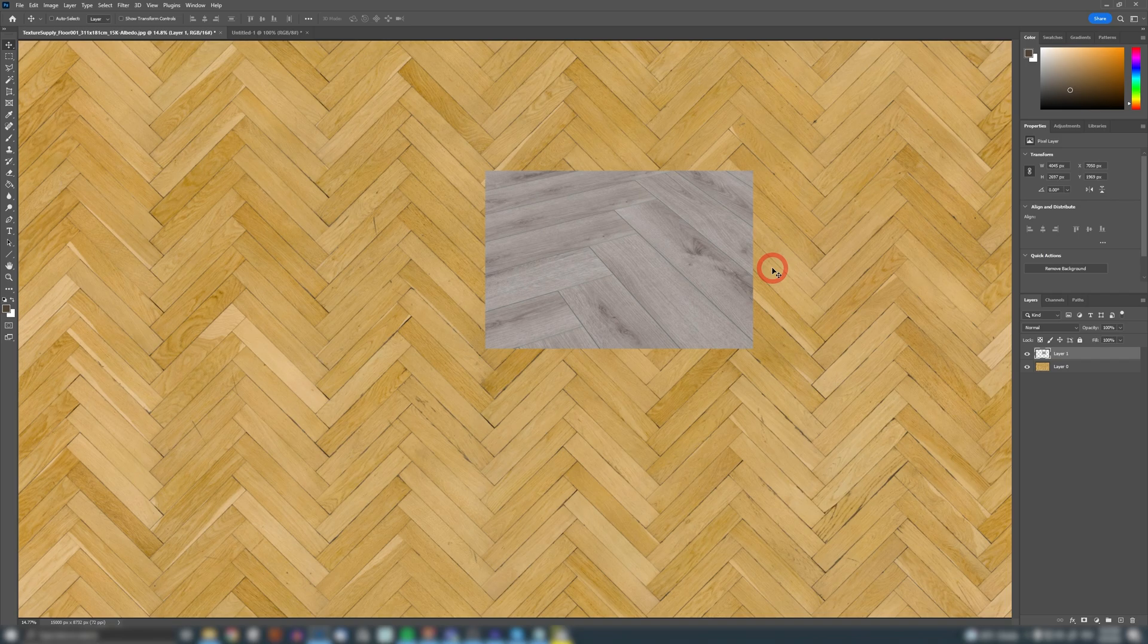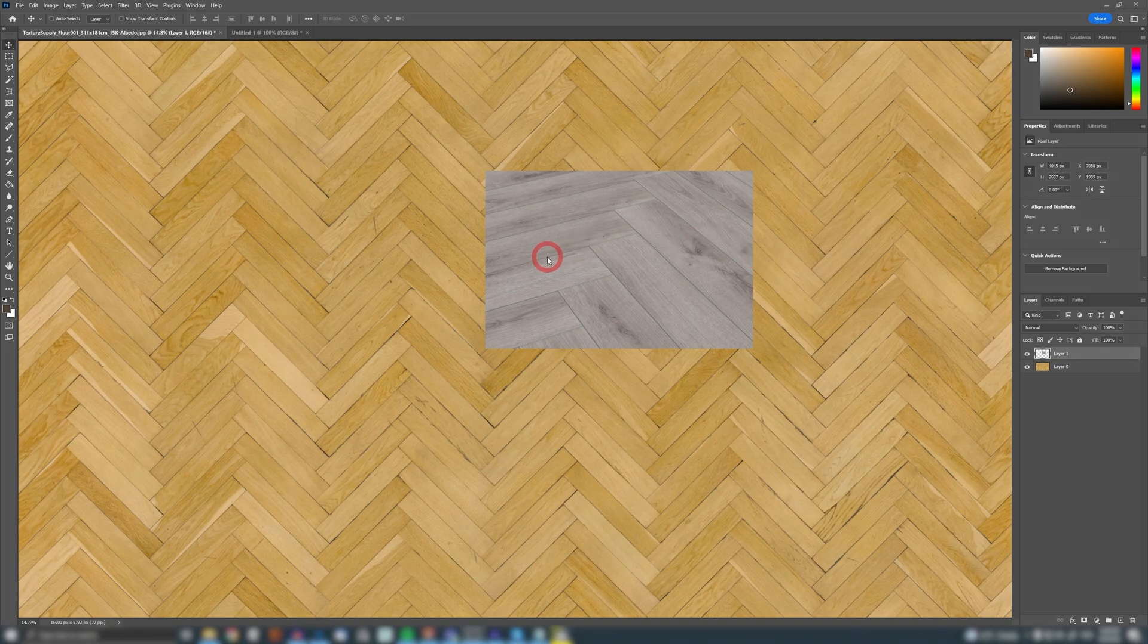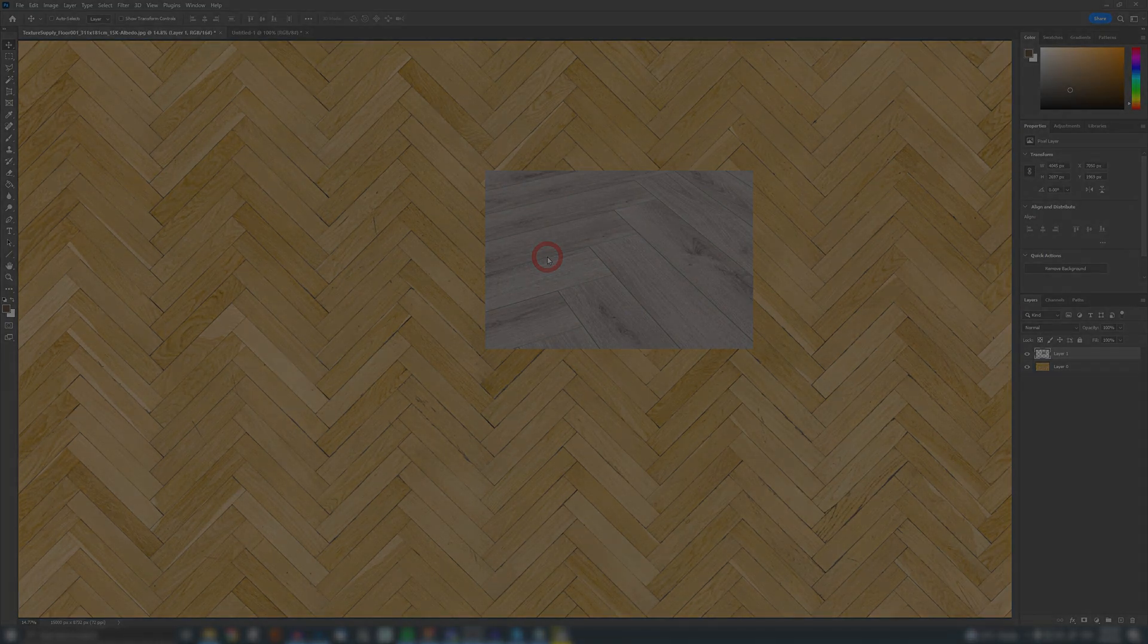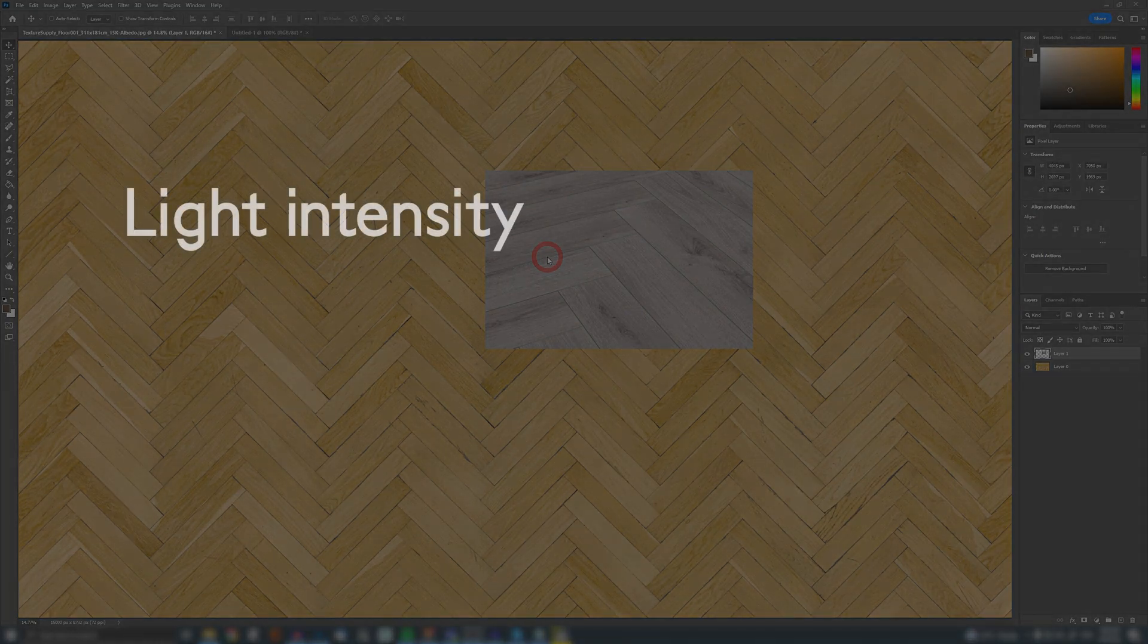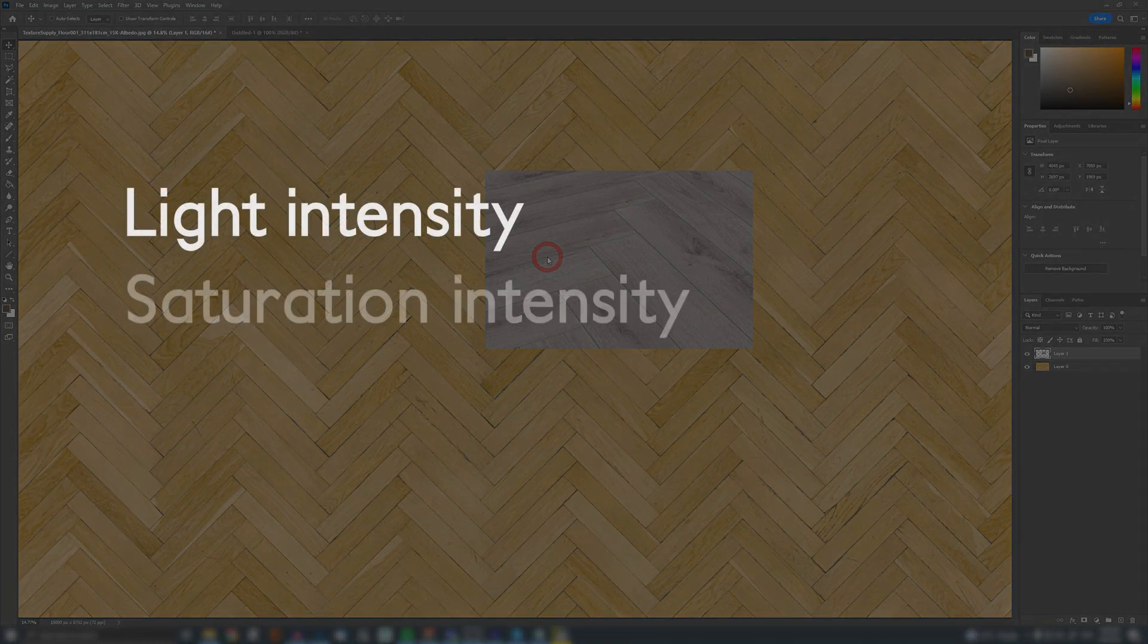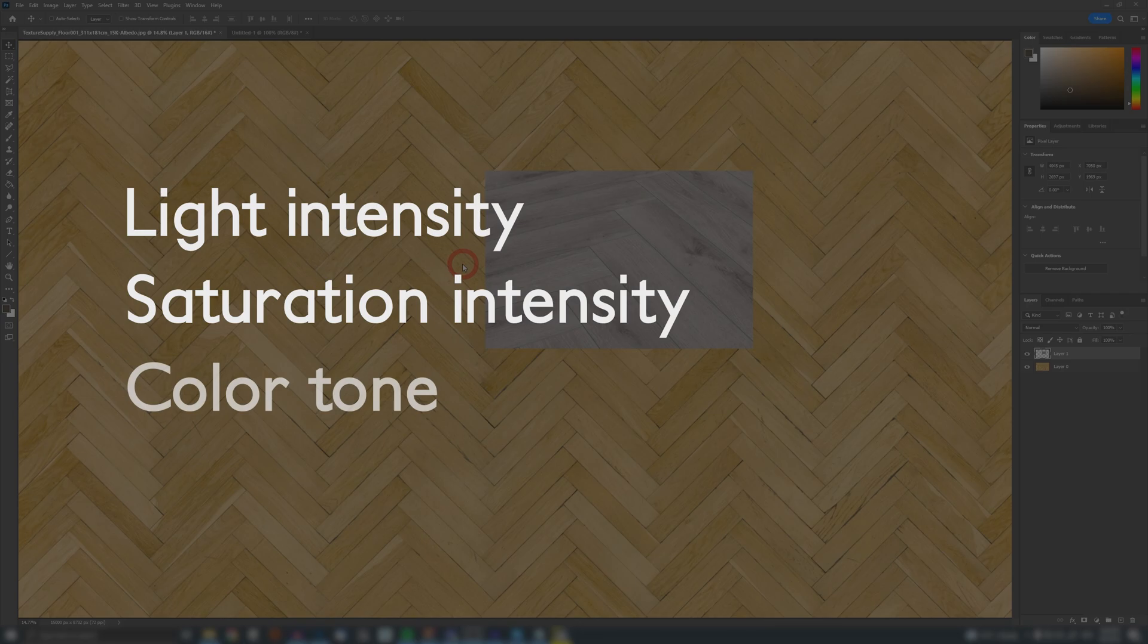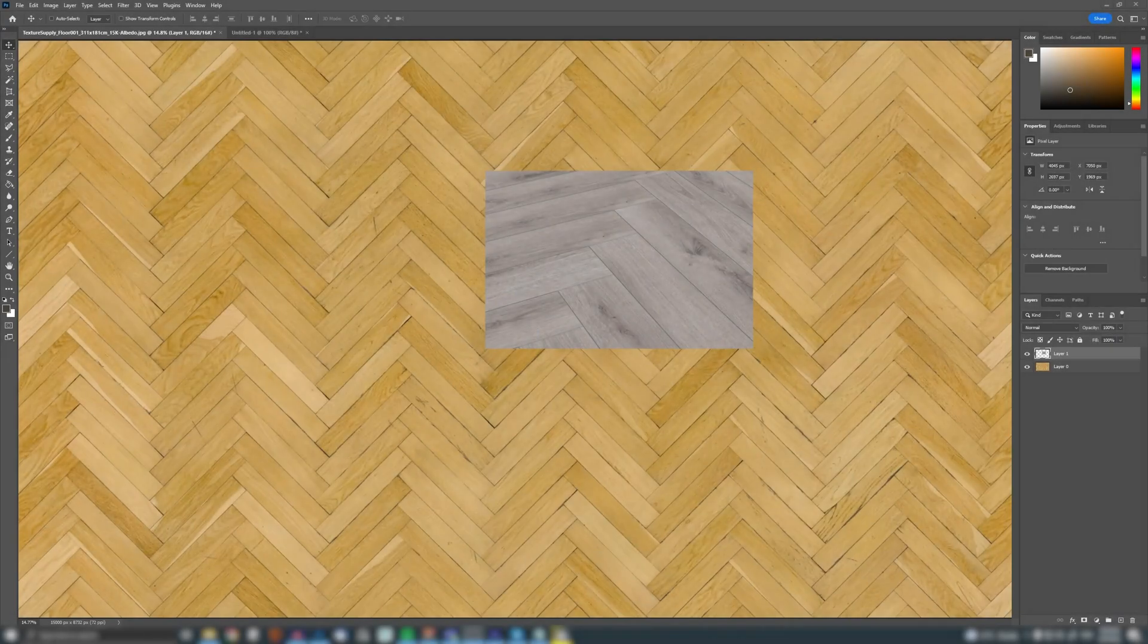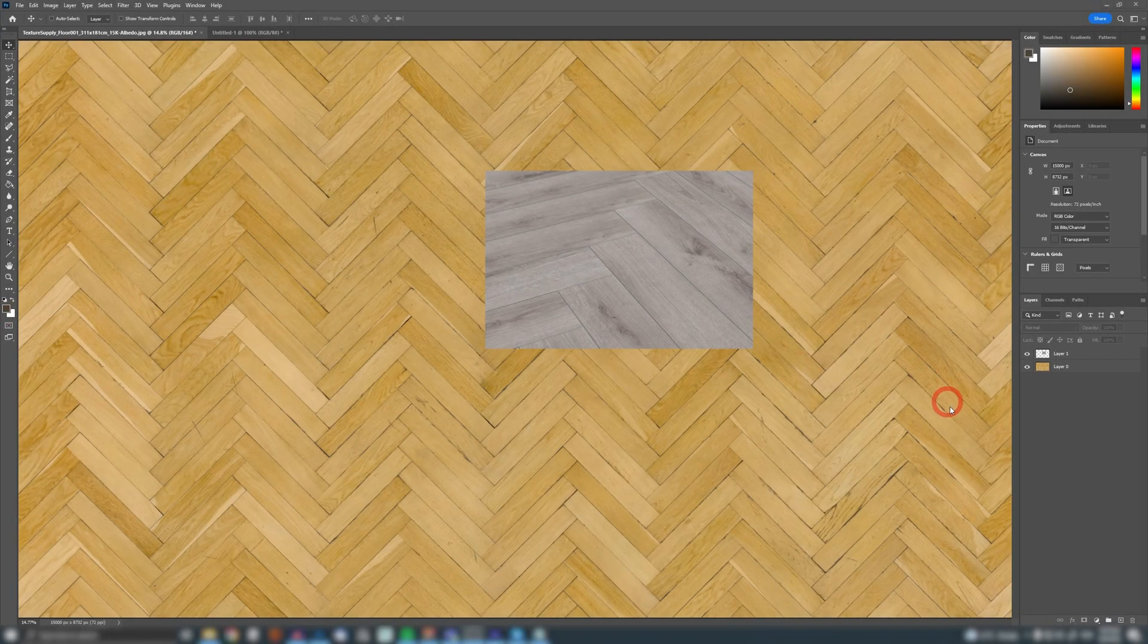Now I like to separate my color corrections into three segments: light intensity, saturation intensity and color tone. Let's start with light intensity.